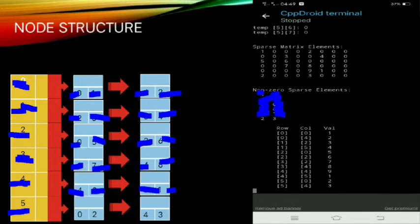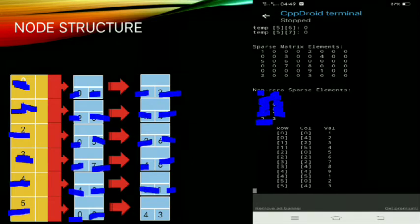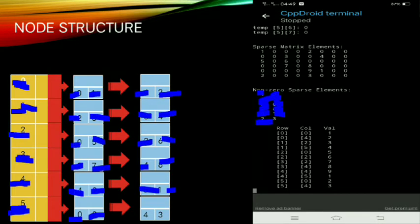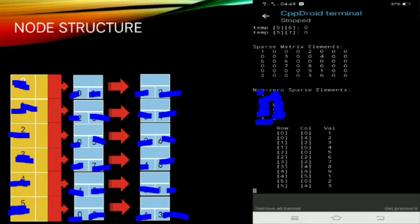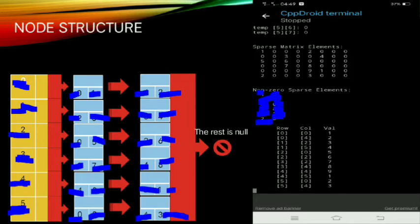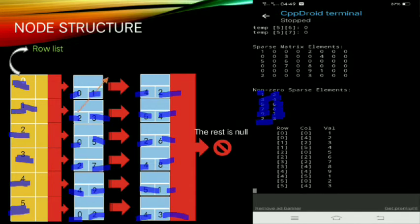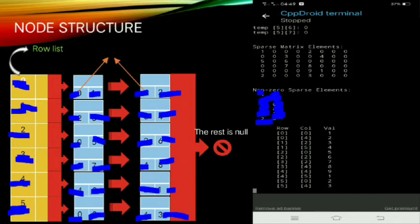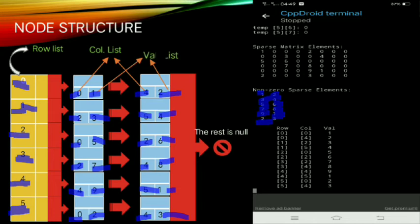Row index five, column index four has a value of three, and the rest is none. That is our row list — this zero and the four will be our column list, and these values will be our value list. That is our node structure.